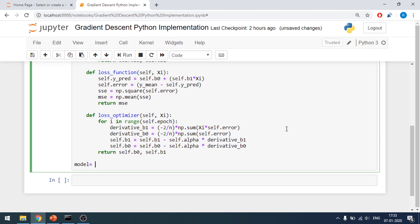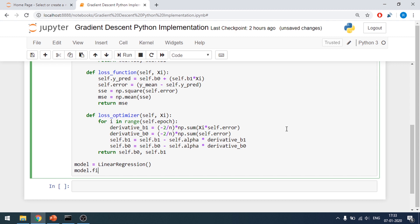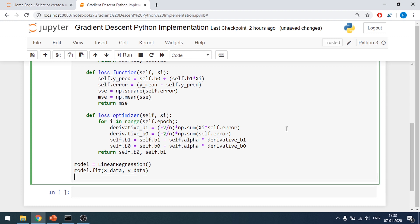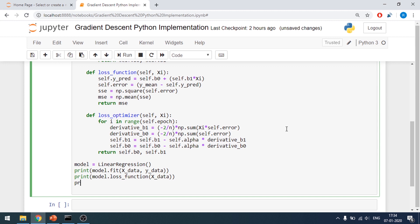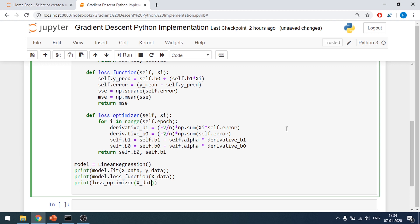Now I'll create an object for my model: model equals LinearRegression. Then I'll call model.fit, passing x_data and y_data. I'll print the result, then print the loss function passing x_data, and also print the loss optimizer passing x_data.